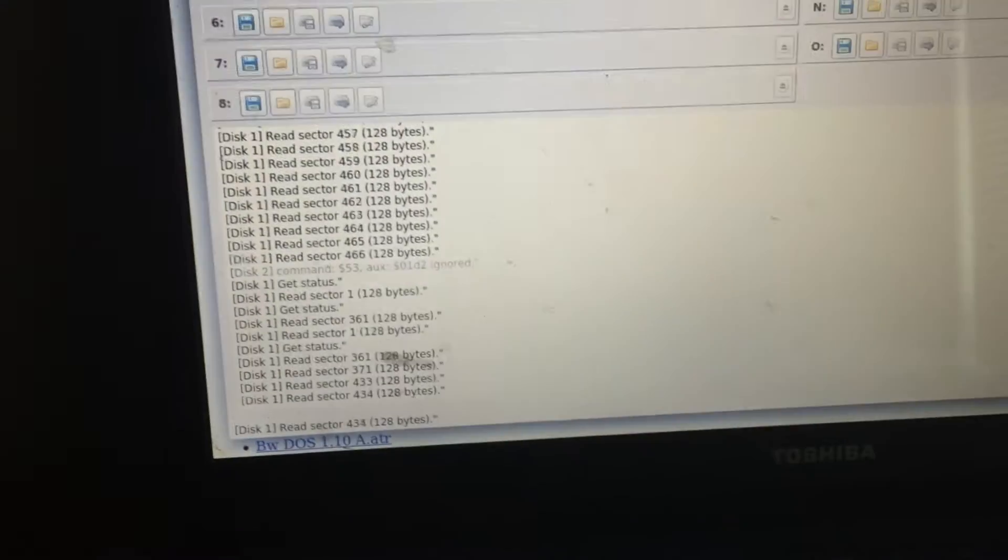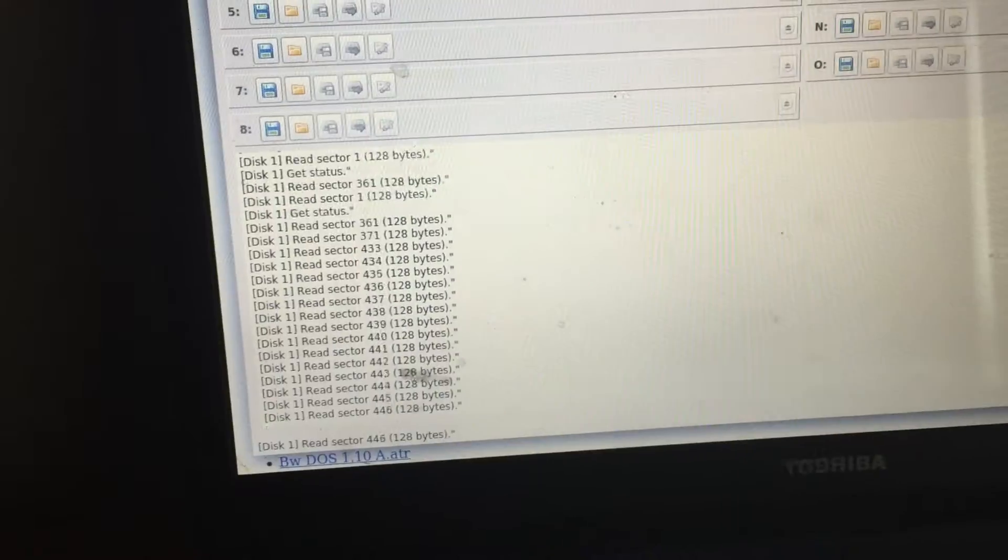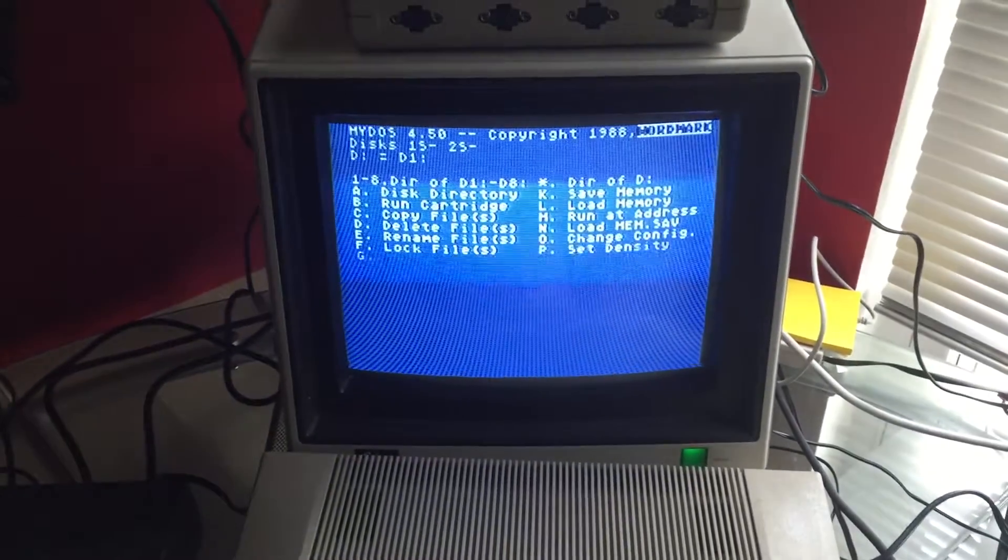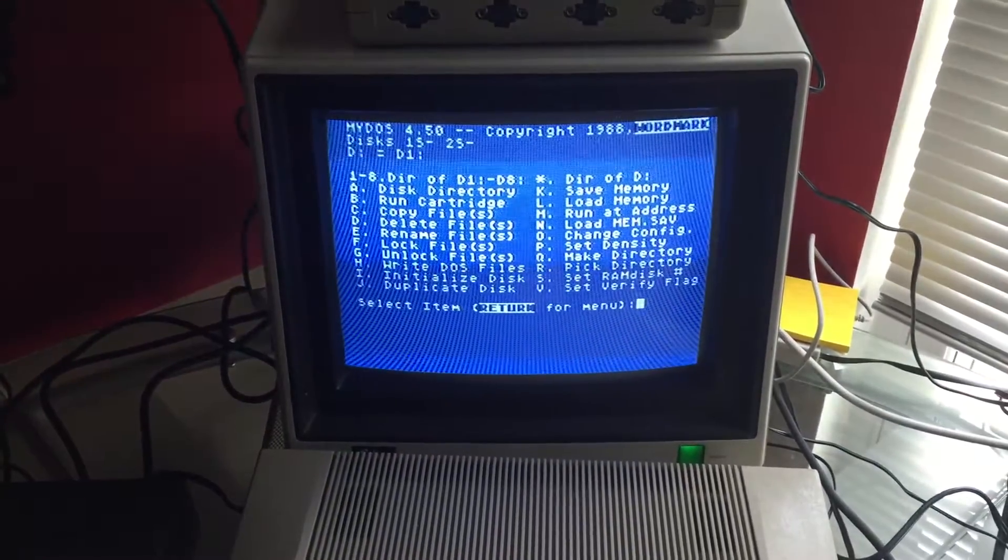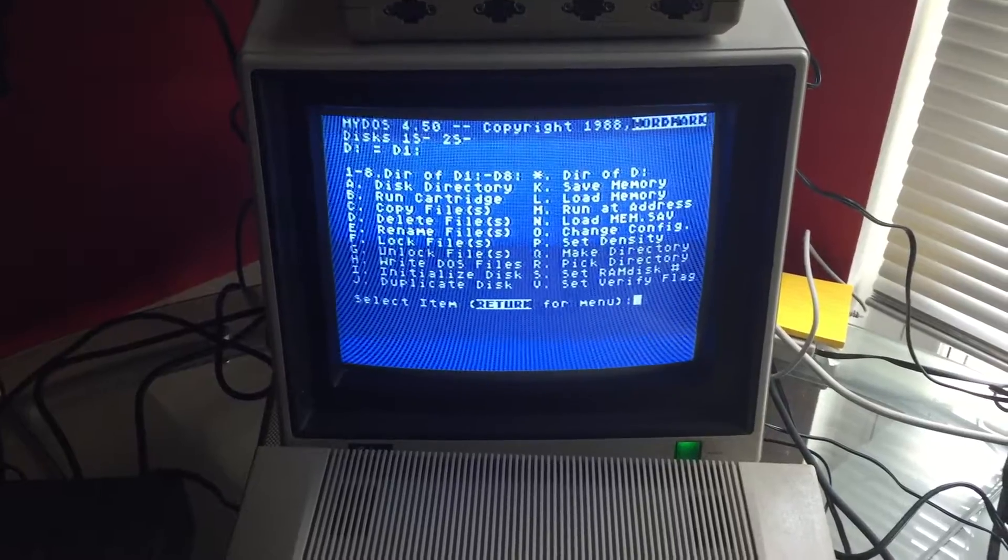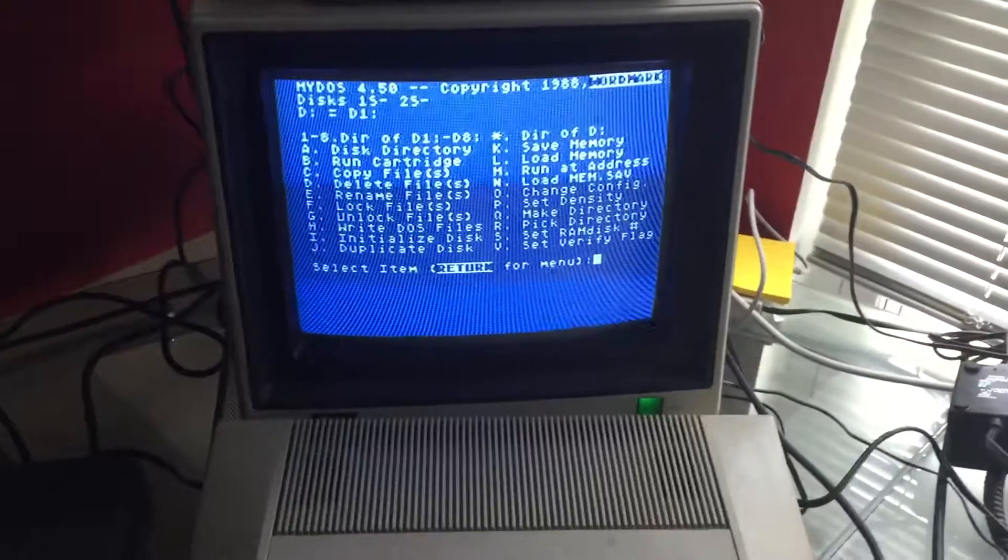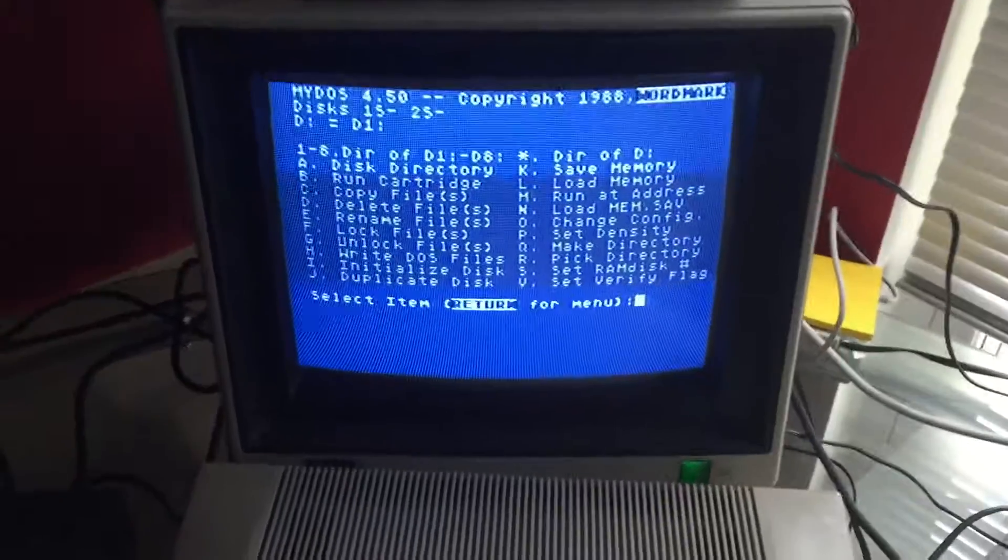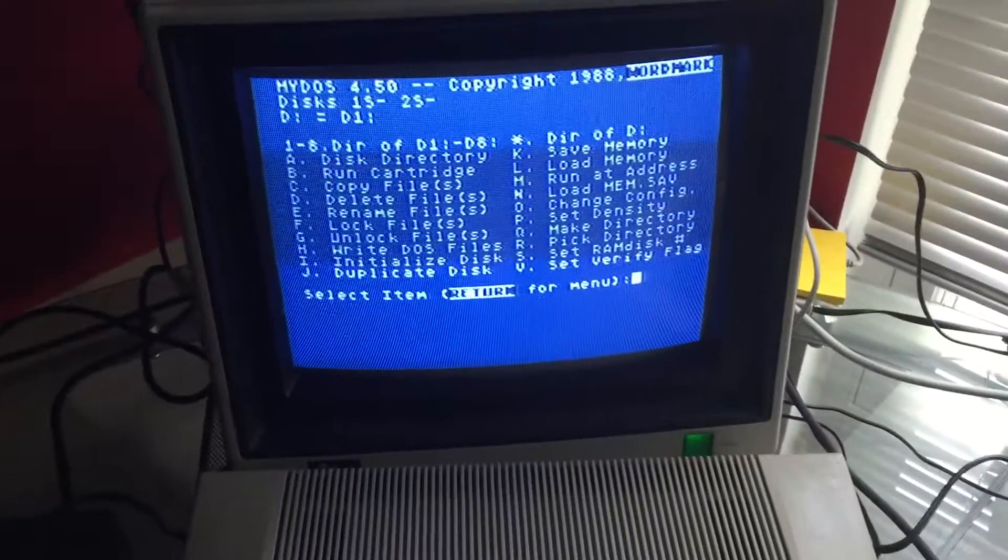So I'm going to turn on the computer and boot to DAS first. It's booting from the SIO to PC, as you can see. And now DAS has been initialized on the computer. I'm using my DAS 4.5.0.